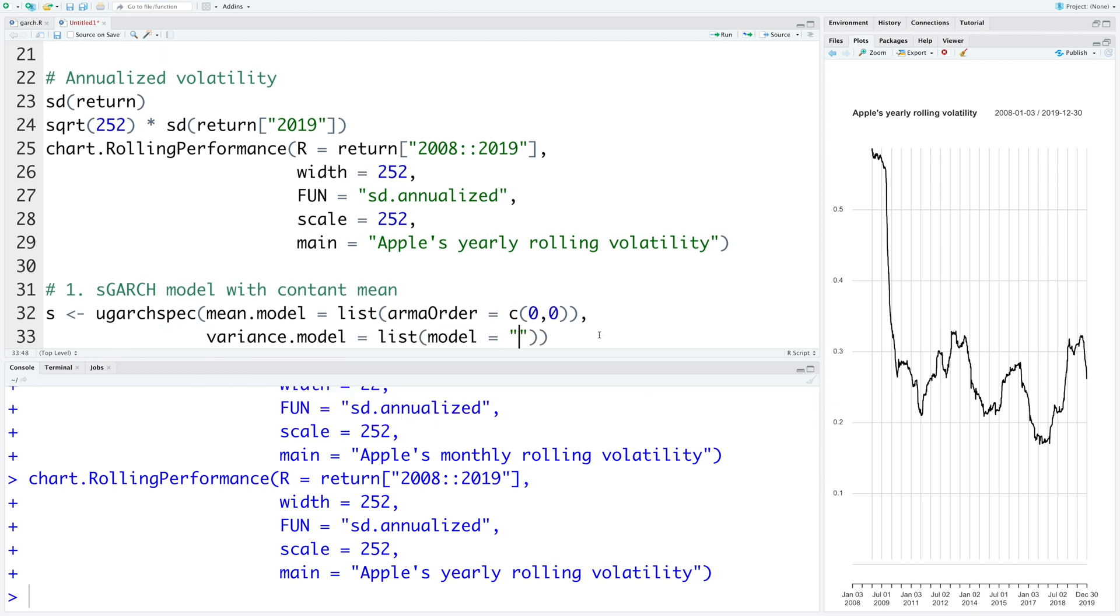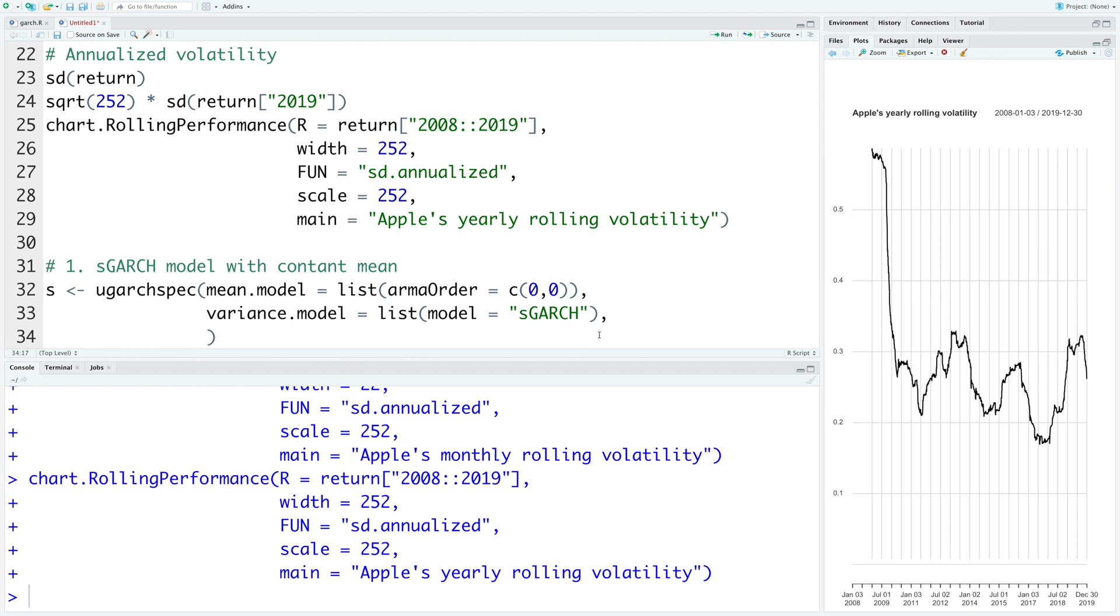So there are various varieties of GARCH model. So we are starting with the standard one, sGARCH. And then the distribution for the error term. So let's start with the simplest one, normal distribution.